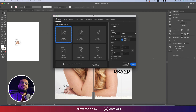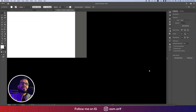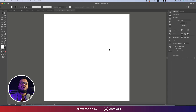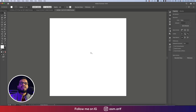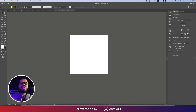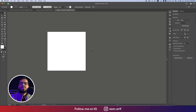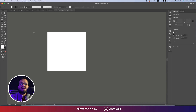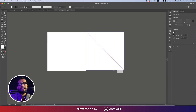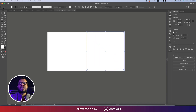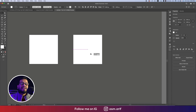First, go to File and select New. I'll take a 2000 pixel by 2000 pixel artboard. Then I'll take the Rectangle Tool and draw a rectangle — this one is actually a square shape, 2000 by 2000 pixels.